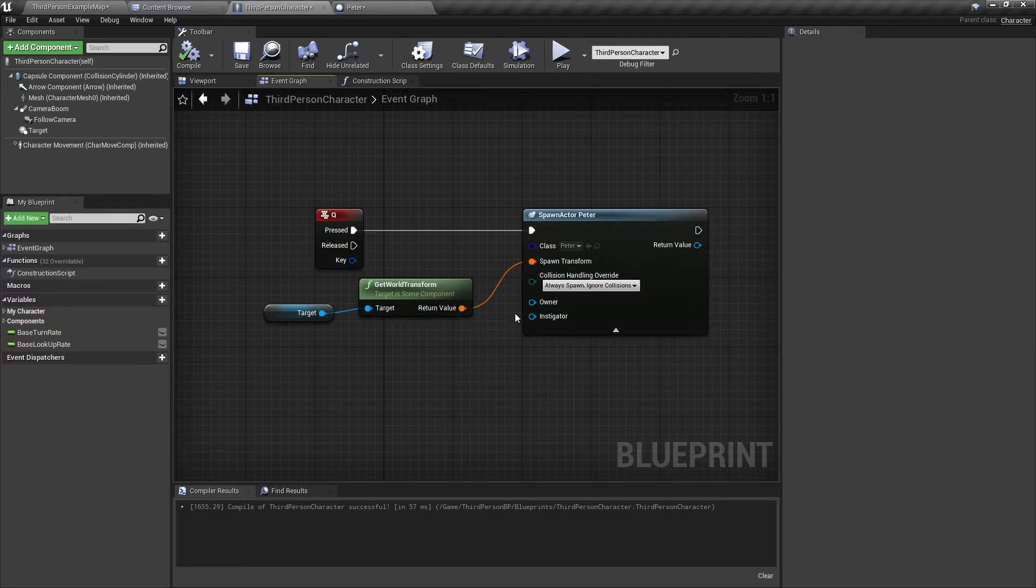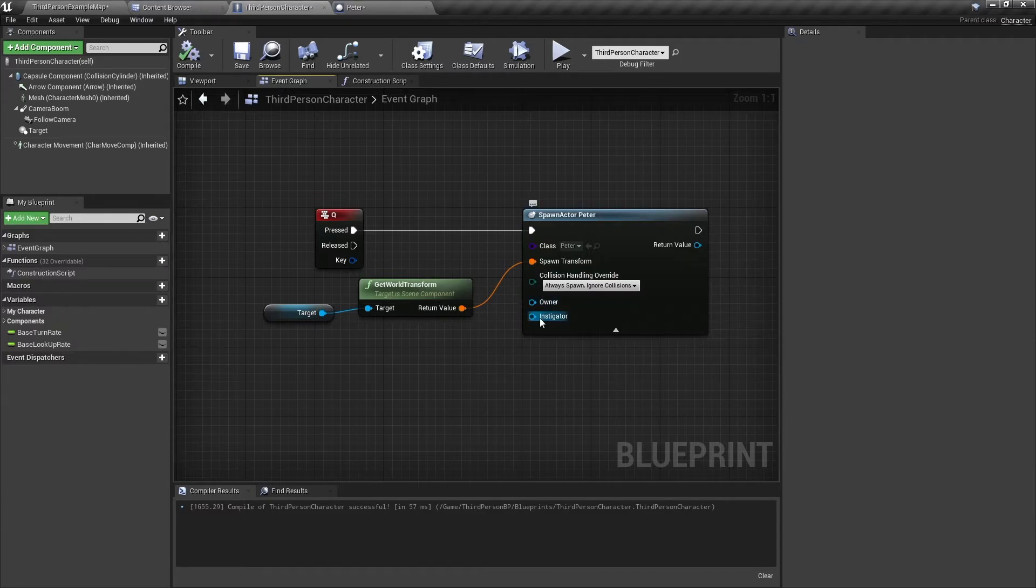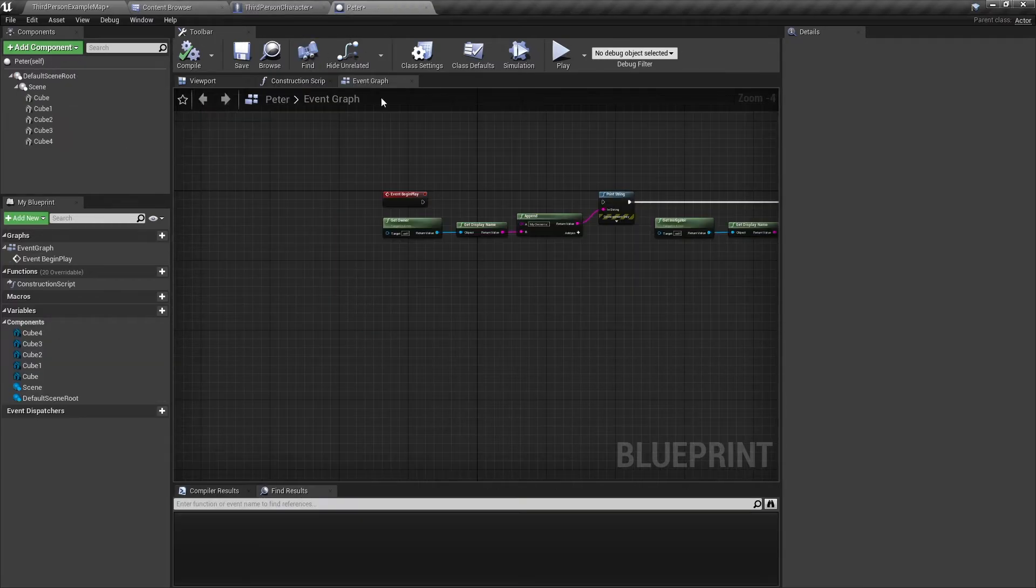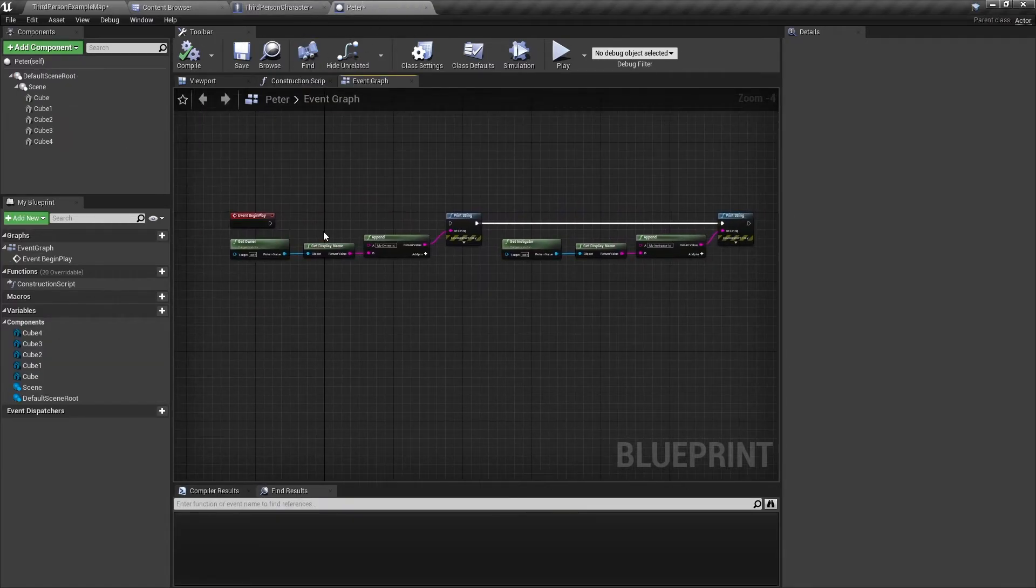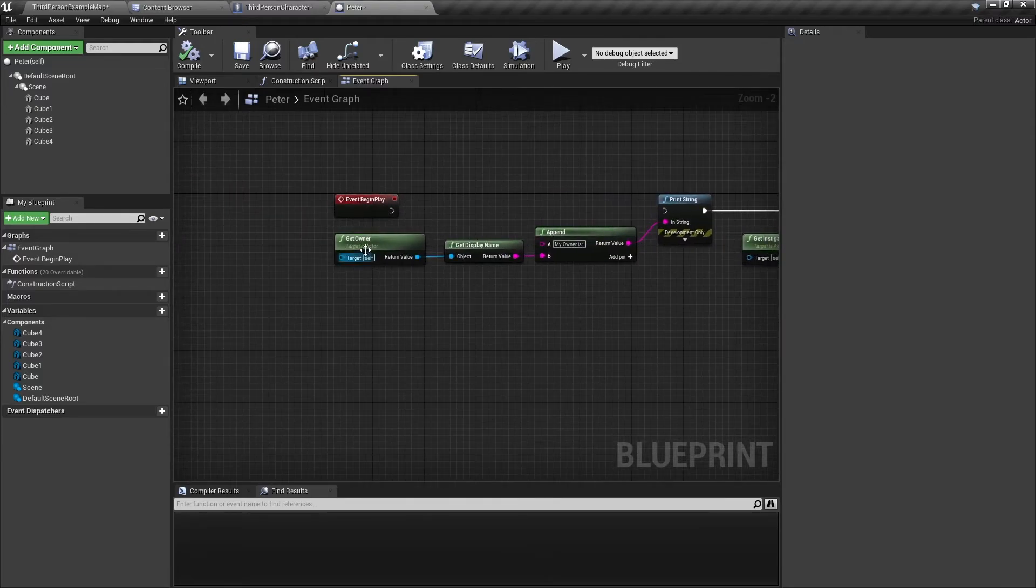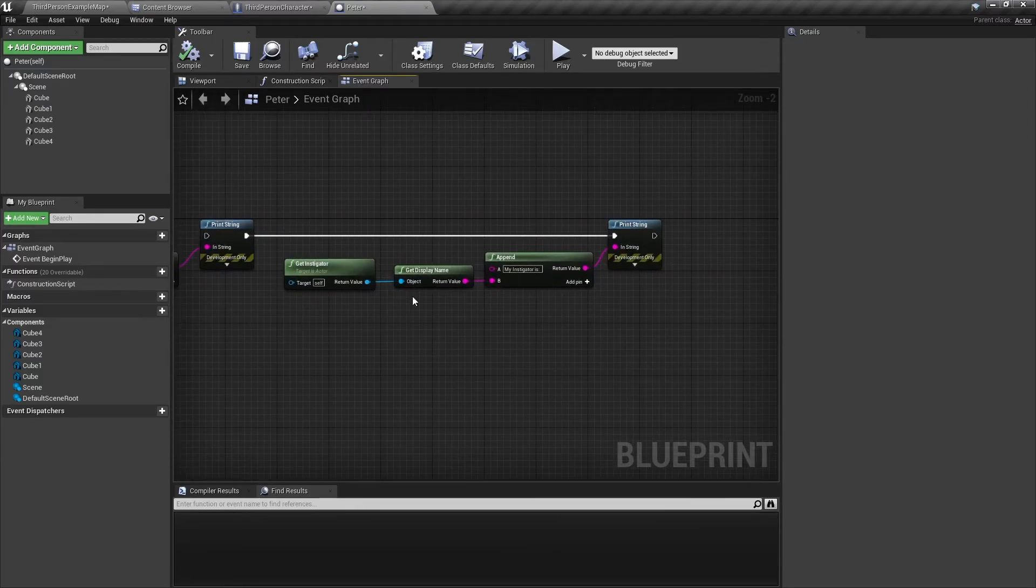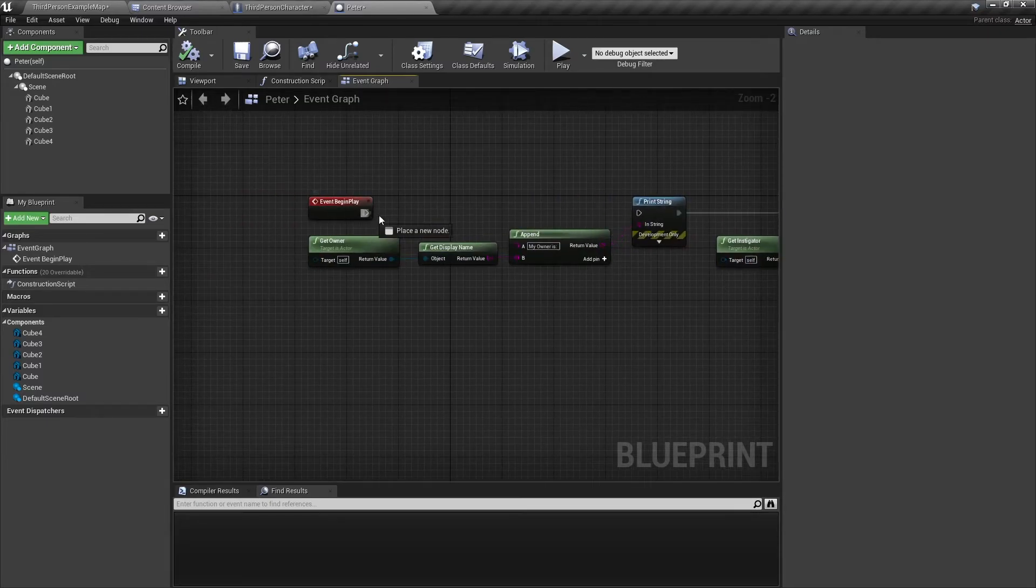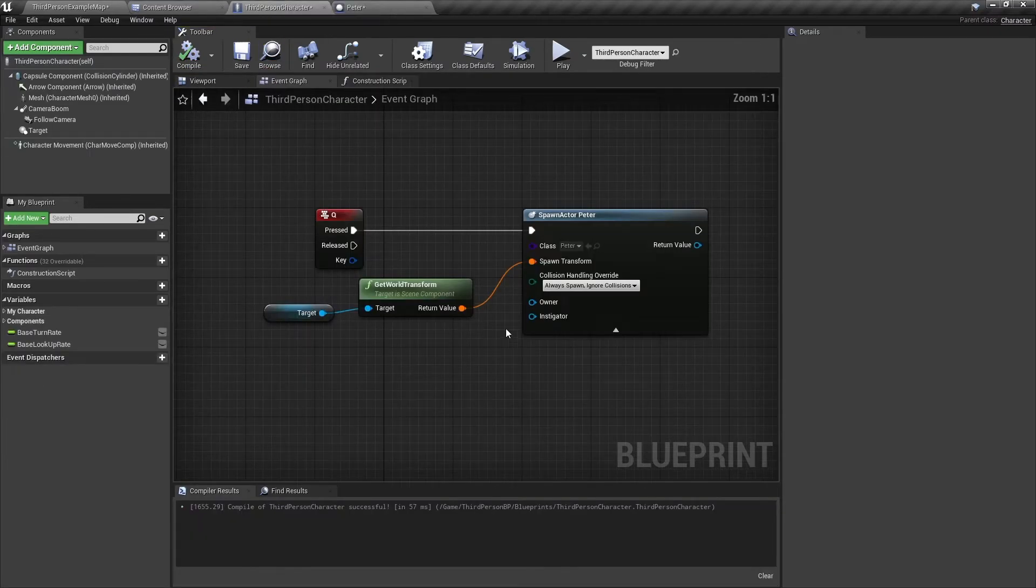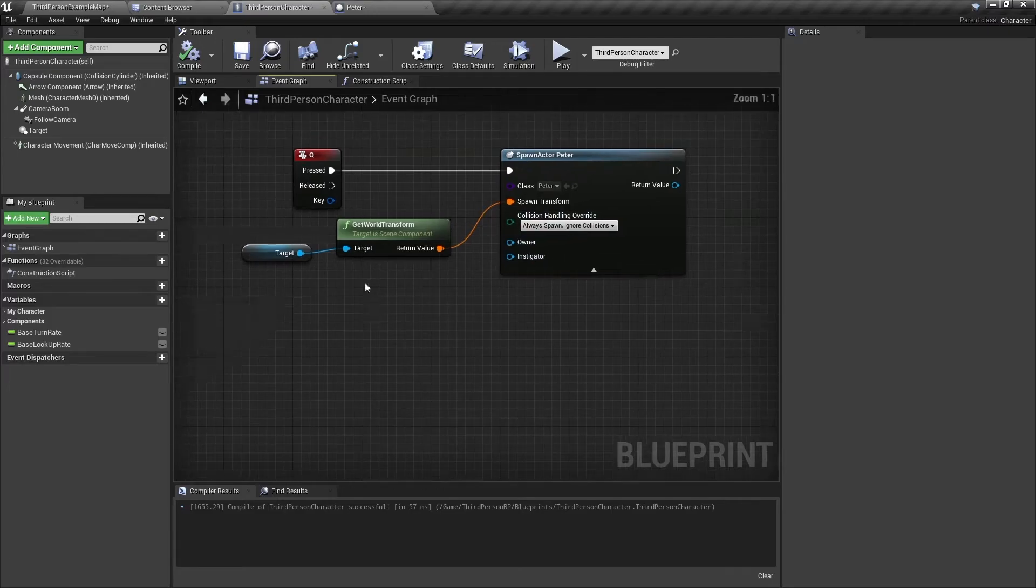Next we have these two options, the owner and the instigator. And to test this, I have made a bit of code in the Peter blueprint. And this is just two print strings that will print out who the owner is and who the instigator is. So I'm just going to connect this and then we're going to fill these two pins.